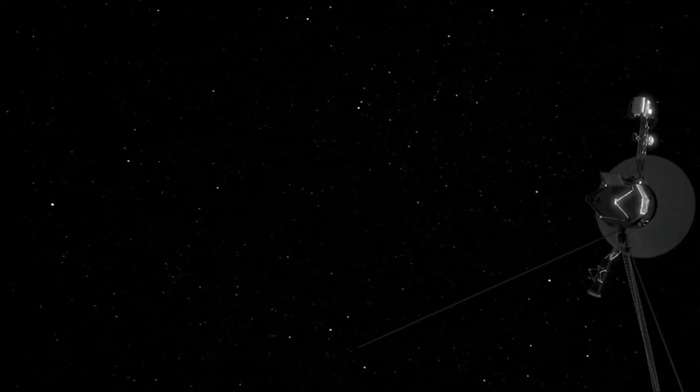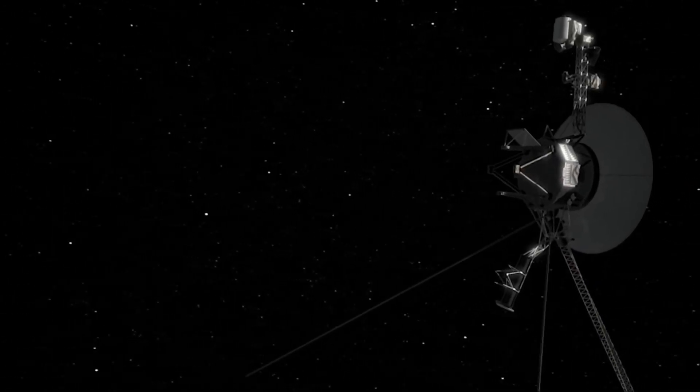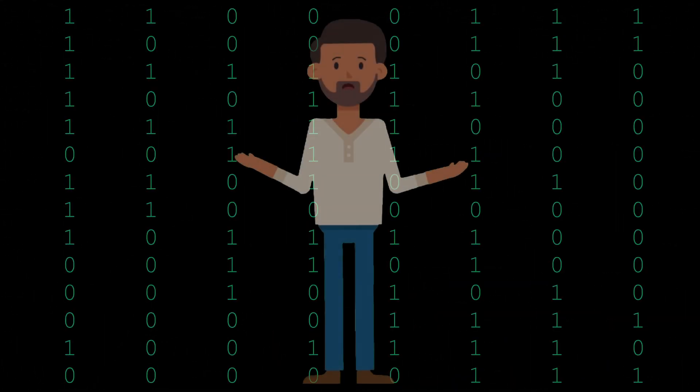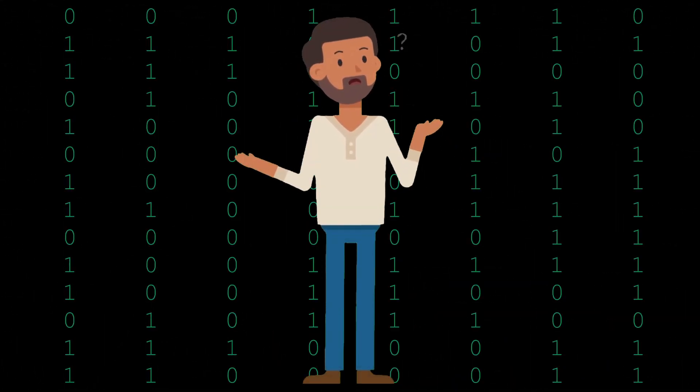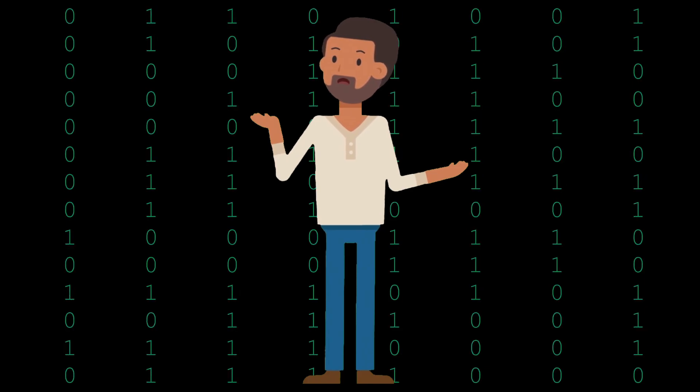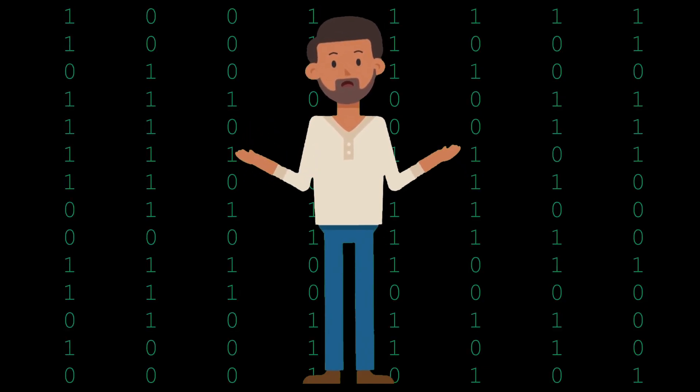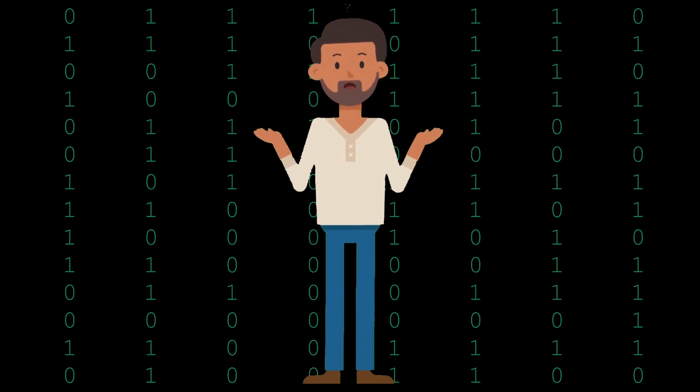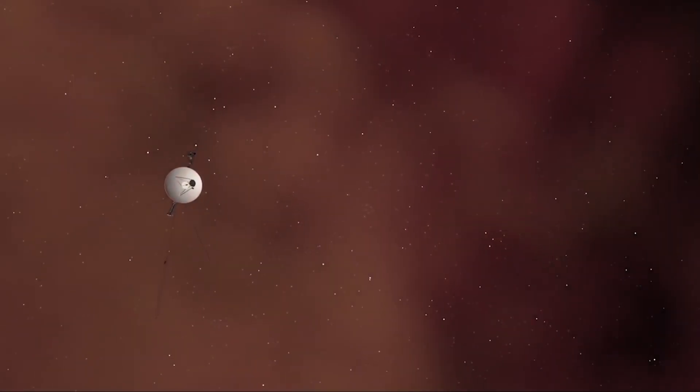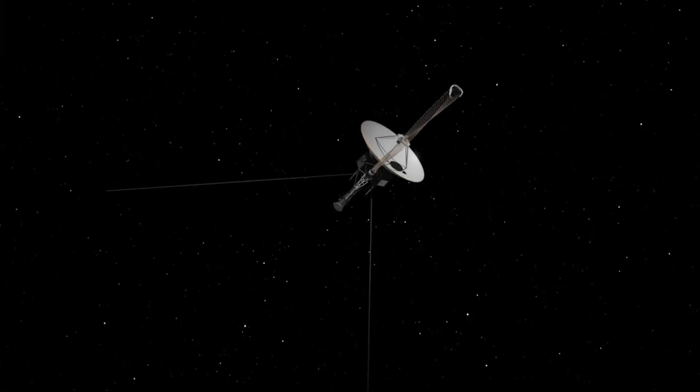So what actually happened to the Voyager spacecraft? And what are the strange ones and zeros actually saying? Let's find out what we just heard and how the Voyager spacecraft finally accomplished this remarkable feat.